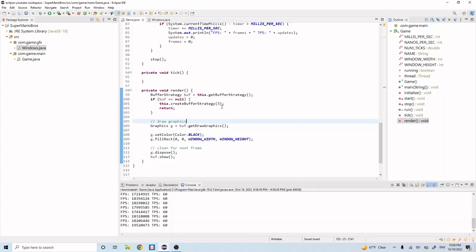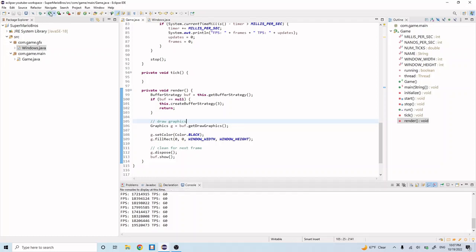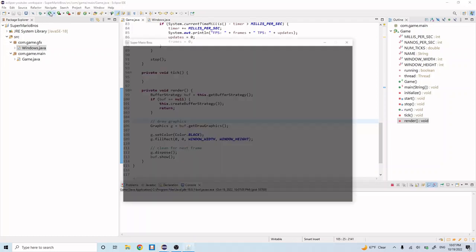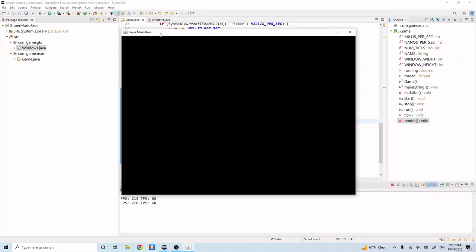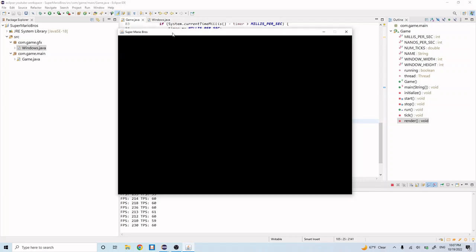So now when we run the game, we're going to see our frame appear. And on that frame, we're going to see this black rectangle, which is just going to be the background for a game. So let's go ahead and run the game. And yeah, there's our background for a game. And you can see it's rendering nicely.